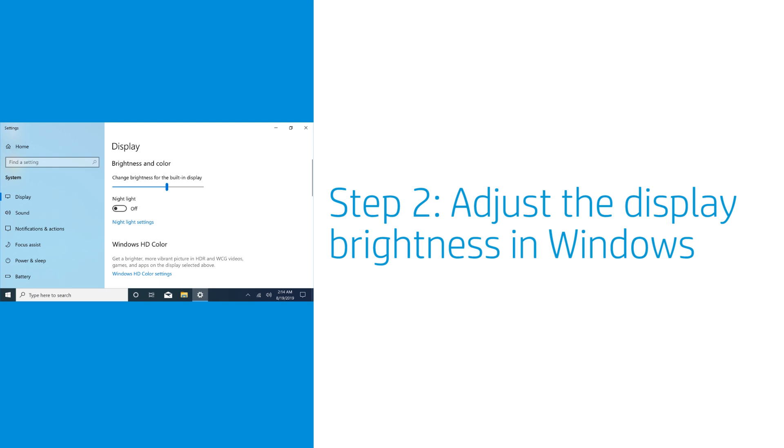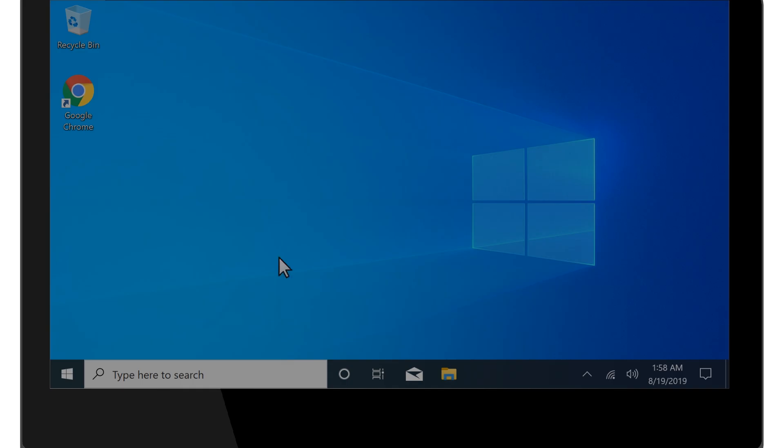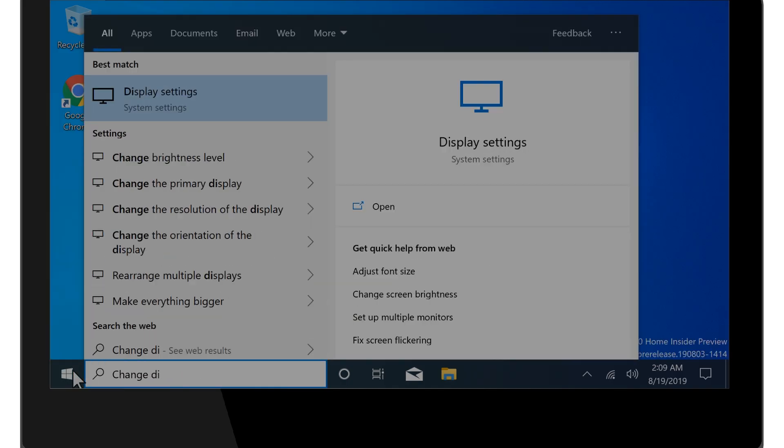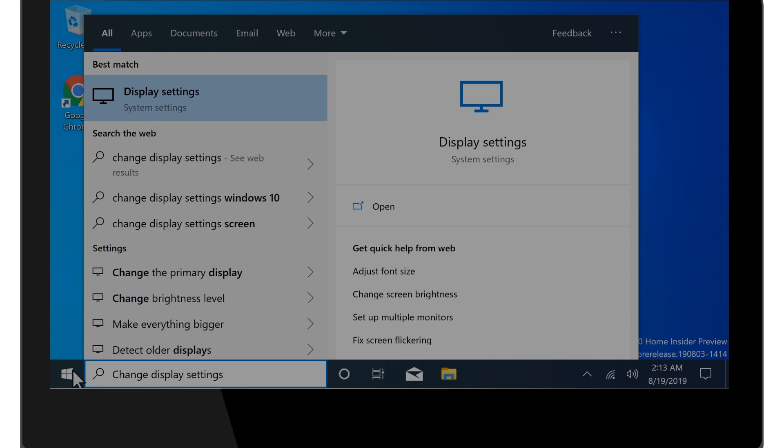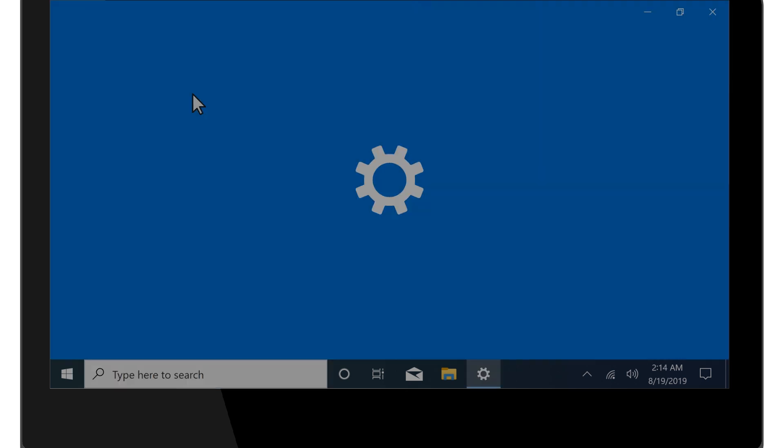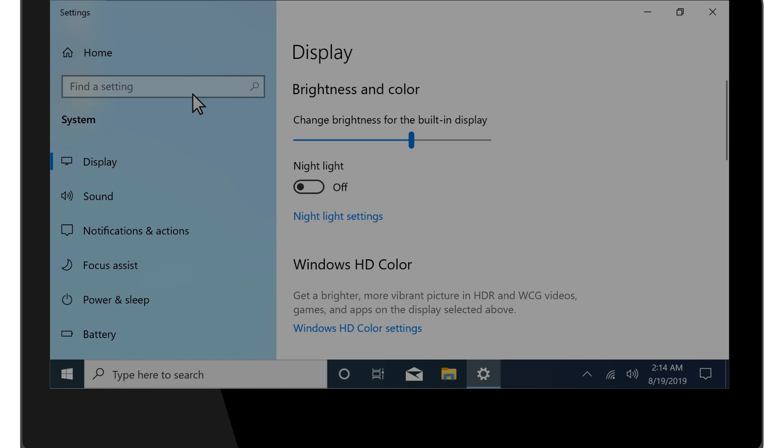Adjust the display brightness in Windows. Select Start, type Change Display Settings, and then select Change Display Settings or Display Settings from the results.